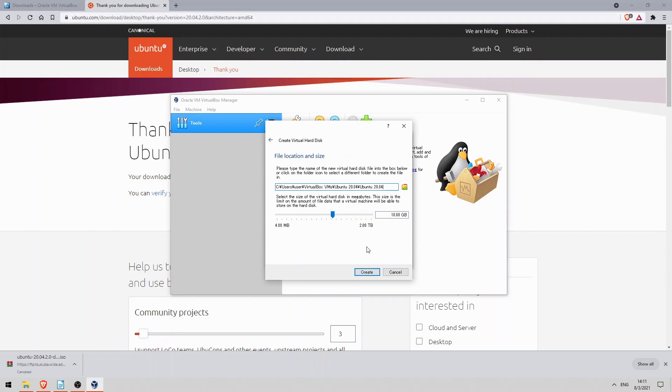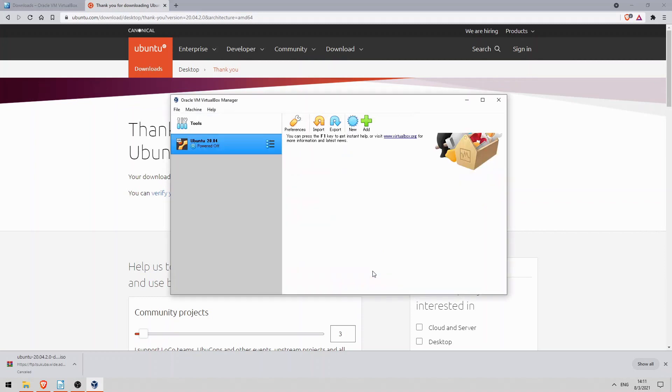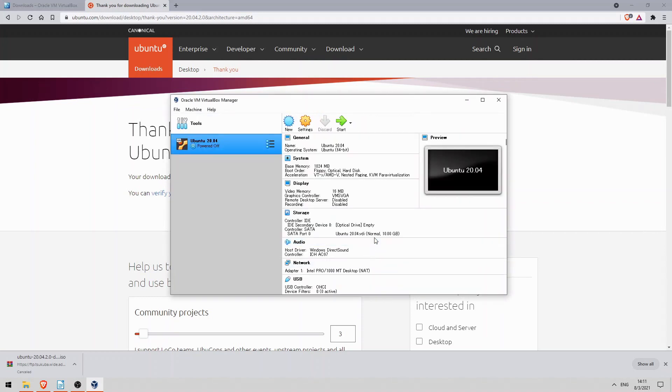Now the size. I'll leave it at the default 10 gigs and click create. Okay, the VM has been created, but there is one more important step.